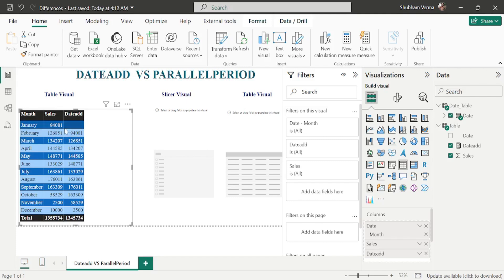Here we can see the current month's sale and the previous month's sale side by side. The reason for the empty value is that there is no sales data for December 2019 — we only have 2020 data. Now let's apply PARALLELPERIOD.